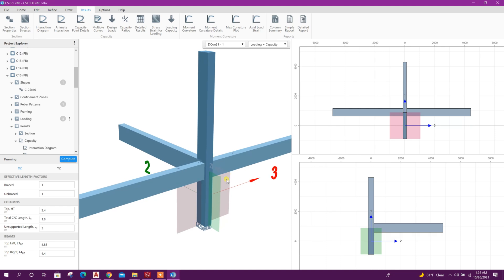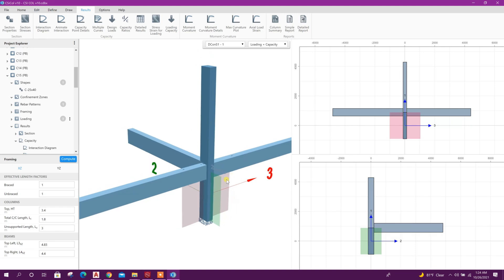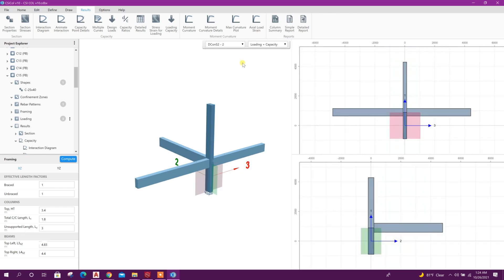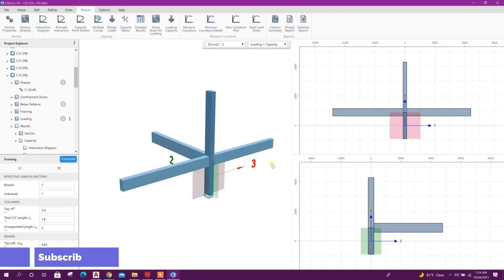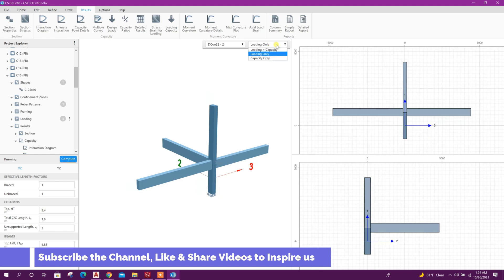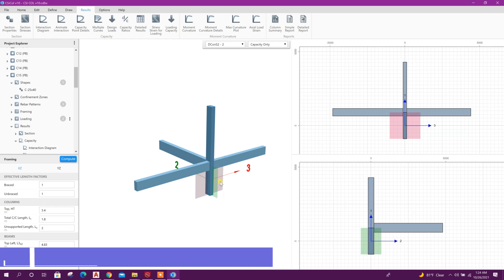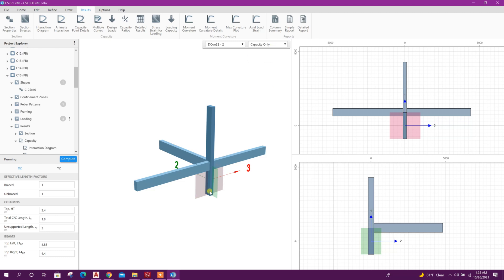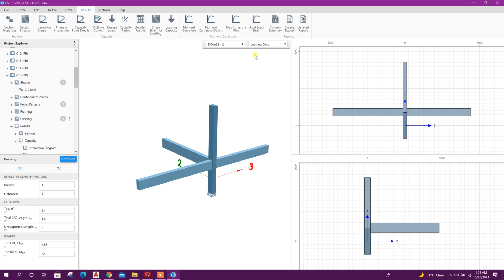We can see another column at plane beam level, this one. We can see result, loading capacity. Here it is showing the framing plan and all the direction, the loading capacity in all the direction. It is showing the column capacity in all direction.